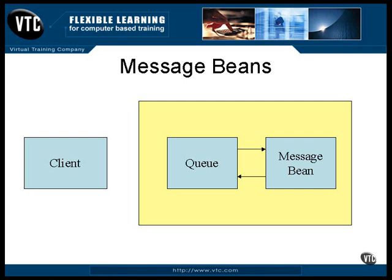The bean does whatever it's supposed to do when it receives such a message. When the bean finishes processing, it returns to the container and the message is removed from the queue. If the message bean invoked a transaction and that transaction was rolled back instead of completed, the message would simply remain on the queue and be put back into service again. This action is the same as a stateless session bean, except the client process doesn't have to wait until the request is completed.